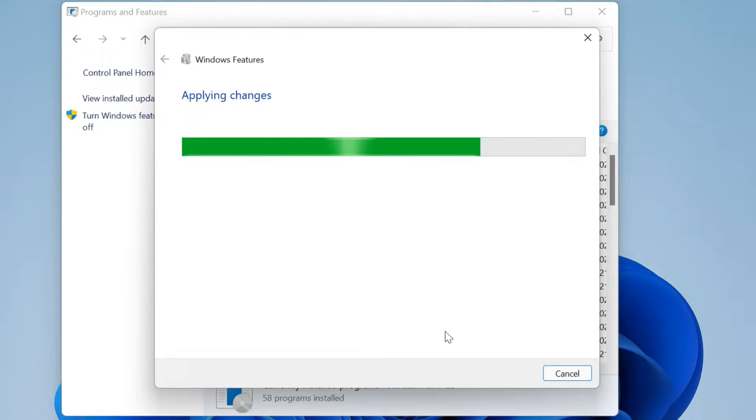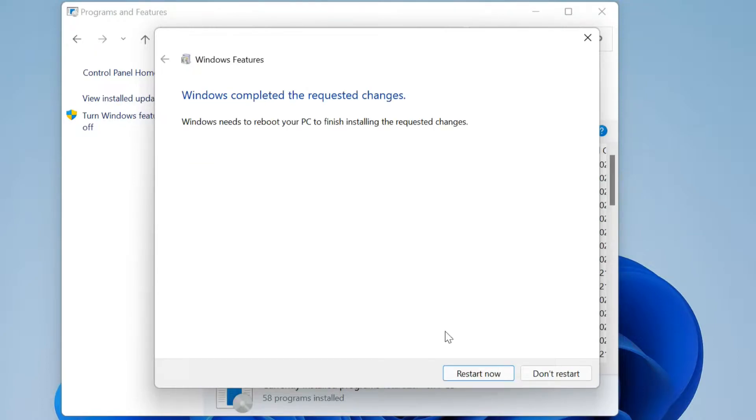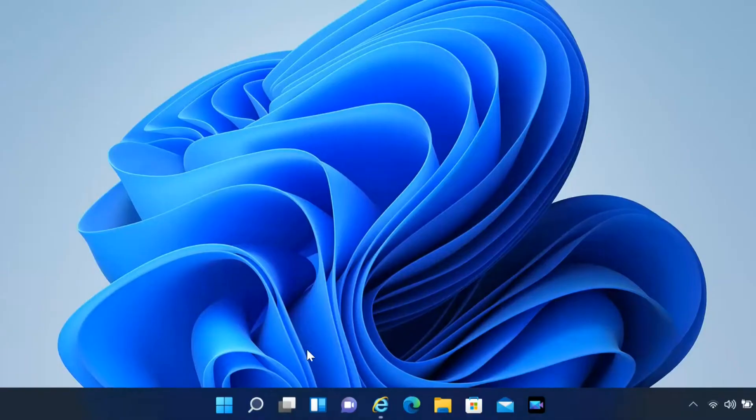You will be prompted to restart to confirm changes. Windows will go through a series of restarts and configure your system.